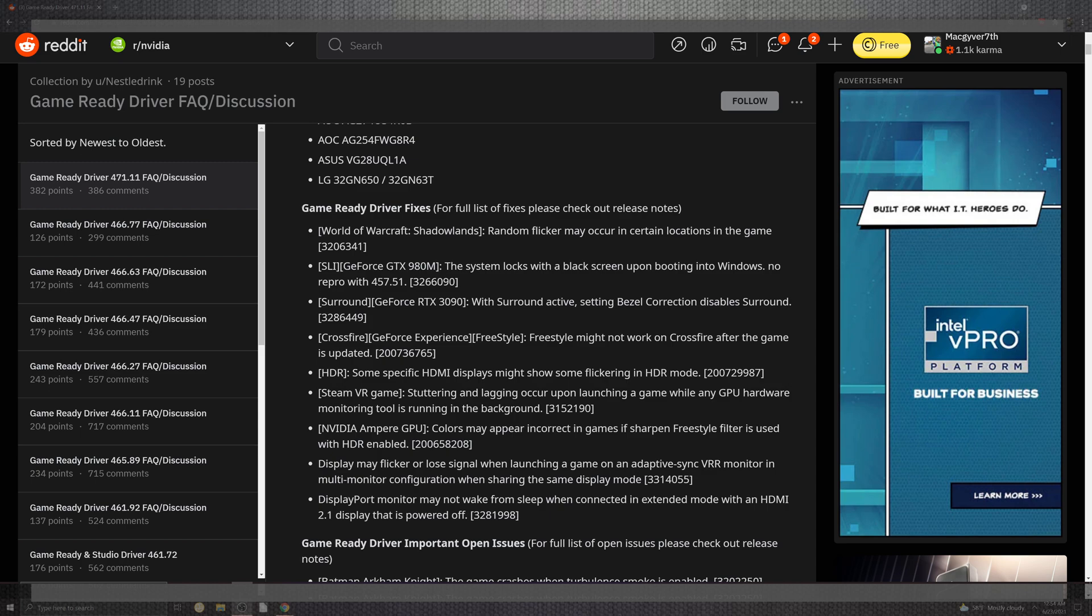And some of the system locks inside of the black screens upon booting into Windows, and no response within the GeForce 375.1. The surround G-14 points when the surround active was portionably in the corresponding disabled surround sounds for what you can get for the surround.